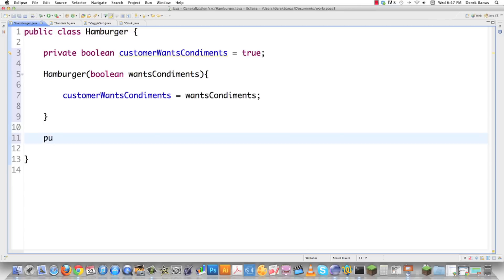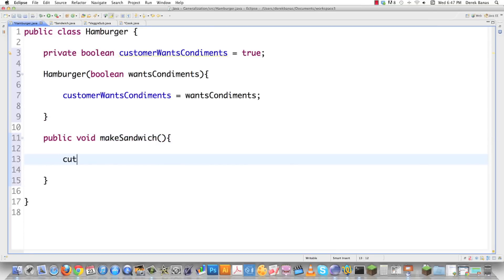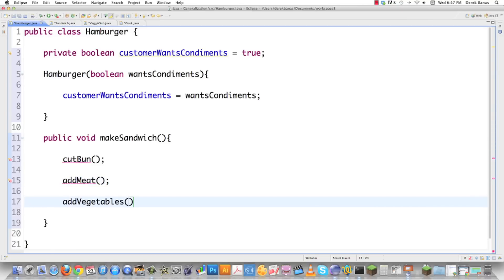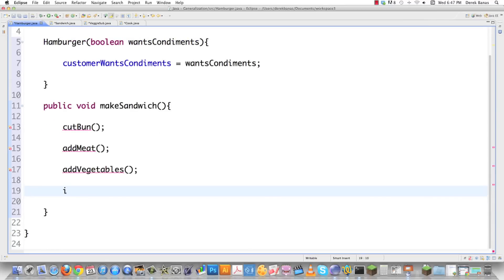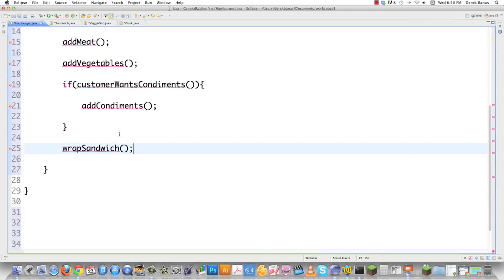Then what are we going to need to do after we handle all of those different booleans? Well, we're going to have to make our sandwich. What are some of the things that are the same between every sandwich? For the most part, you're going to have to cut a bun, maybe add meat if it is going to be a hamburger, then add vegetables. Then you're going to have to go through all of these different booleans and check to make sure you're making the right type of sandwich. If we are, we're going to call the add condiments method. And then after that, we're going to wrap up our sandwich and it's going to be ready to go.